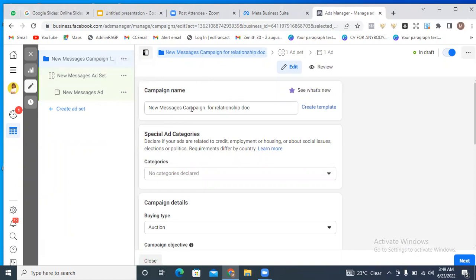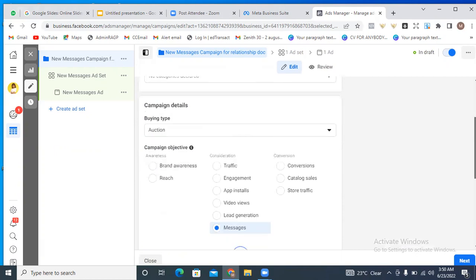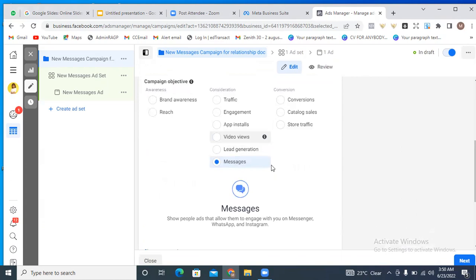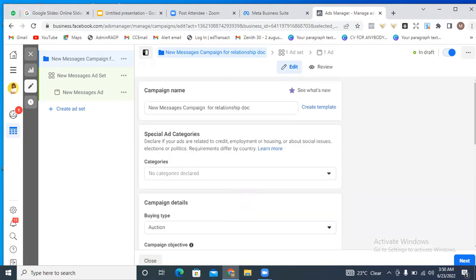Let me tell you about the three levels of a Facebook ads campaign: the campaign level, the ad set level, and the ad level. At the campaign level, you can also choose your objective, which we've already selected as the Messages objective. I'll go ahead and name my campaign — 'New Messages Campaign for Relationship Doctor' — that's the name of my campaign. You can go ahead and name yours anything, but for identity purposes, ensure you name something you'll remember, especially when you start running many ads.